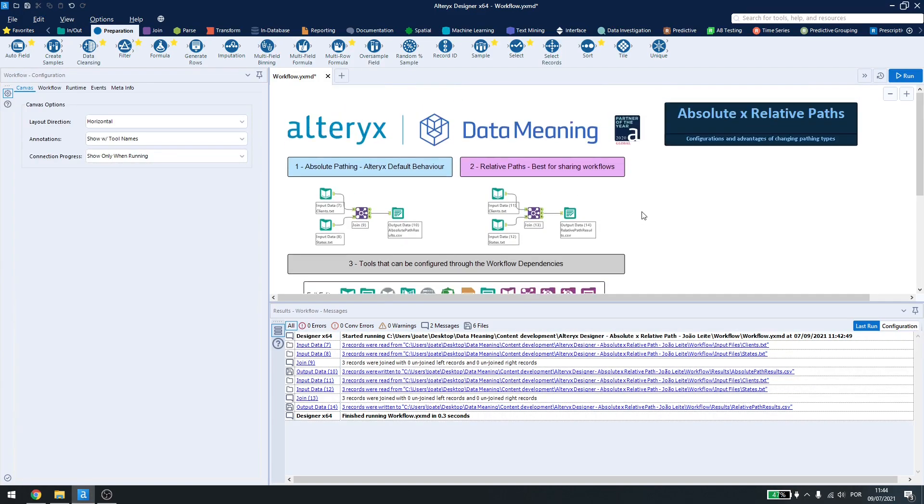So that's it for absolute and relative paths inside Alteryx Designer. Have a great day!